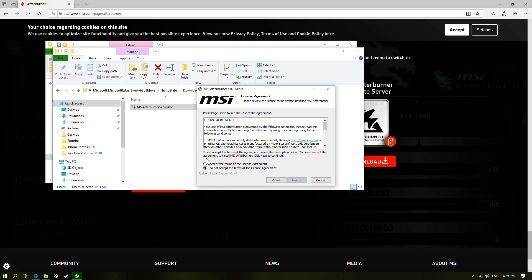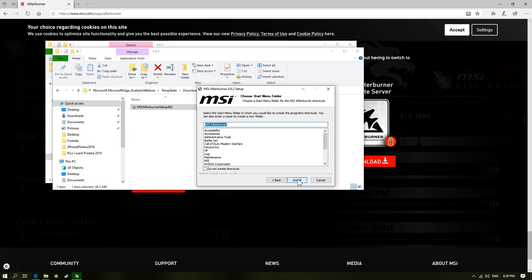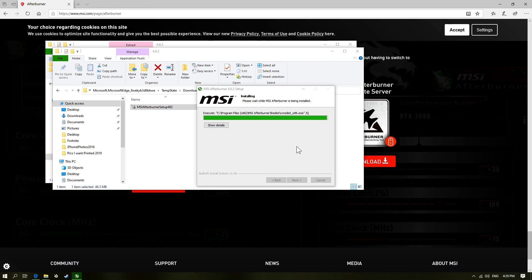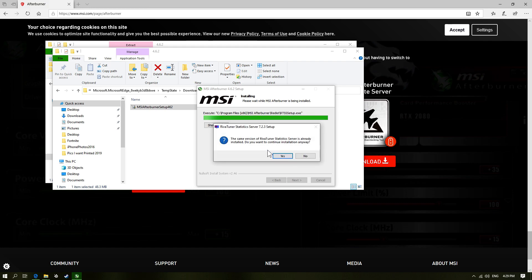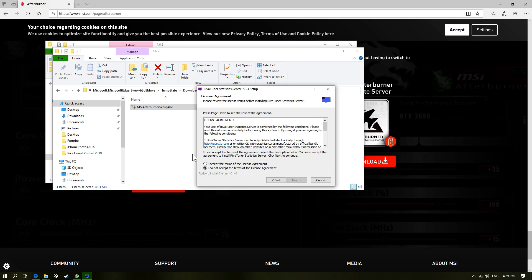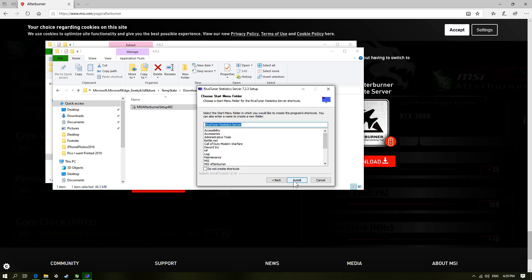Select your language, then next, accept. And then you want to make sure to get this as well. And then yes, it might say that I already have this, it might ask for me to replace it.